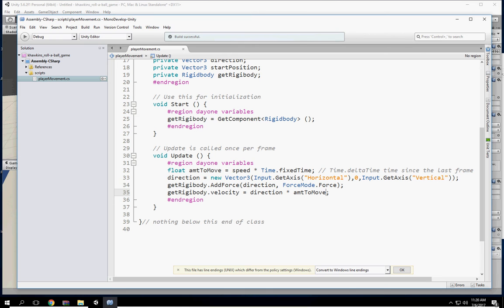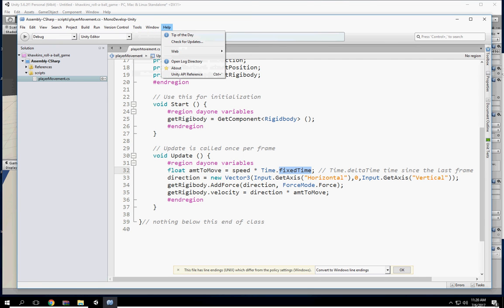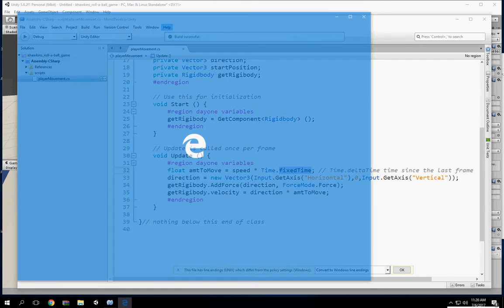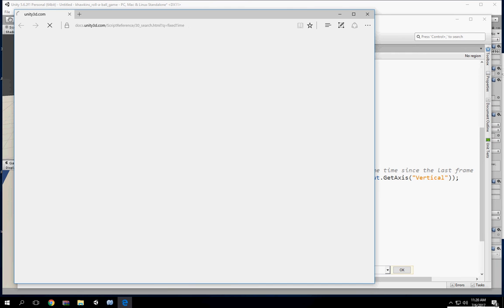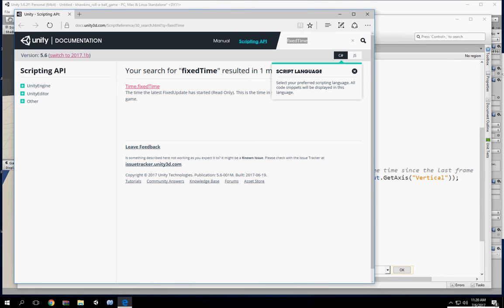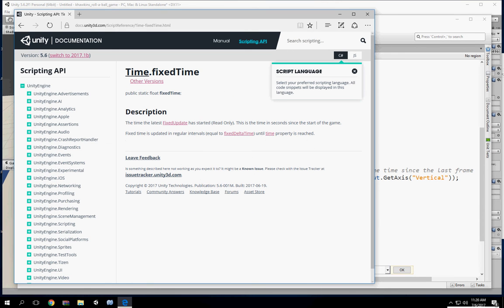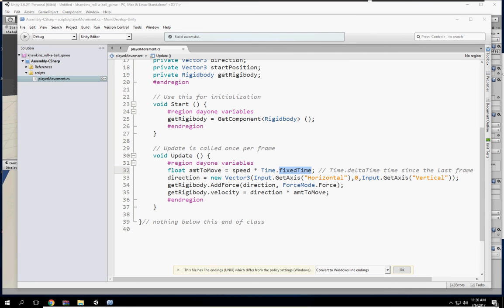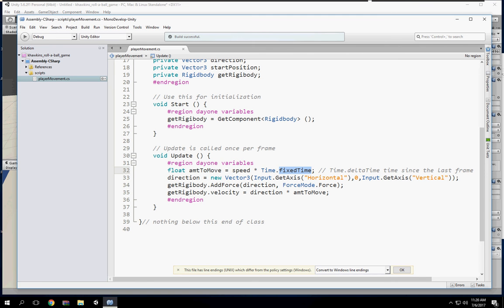If you ever have a question about something in an API, you can look it up because you're not going to remember everything. For example, fixedTime will give you an idea of the time since the game started, compared to deltaTime and other things.